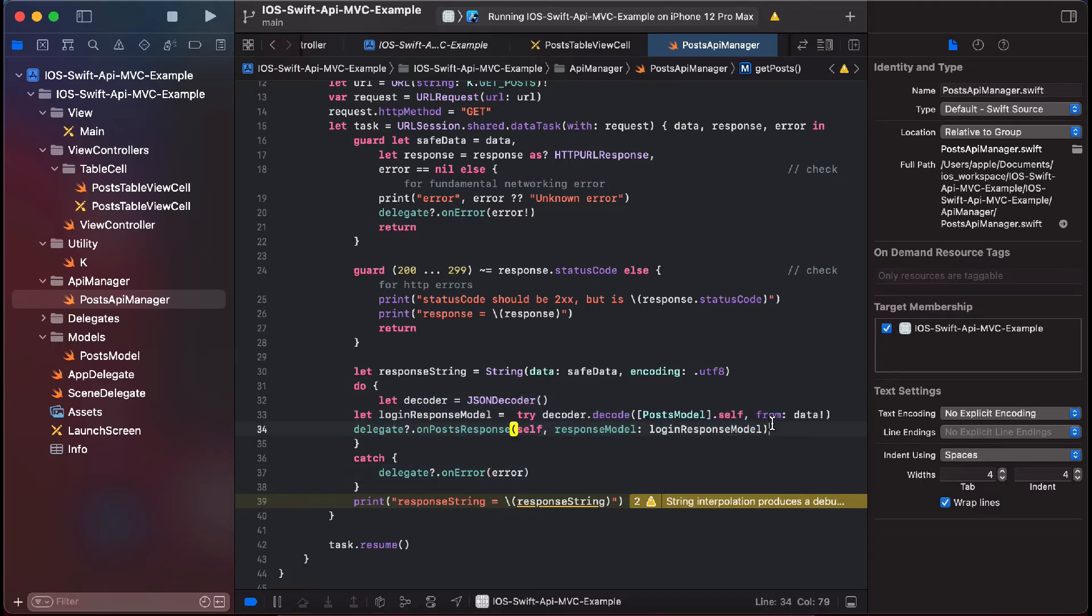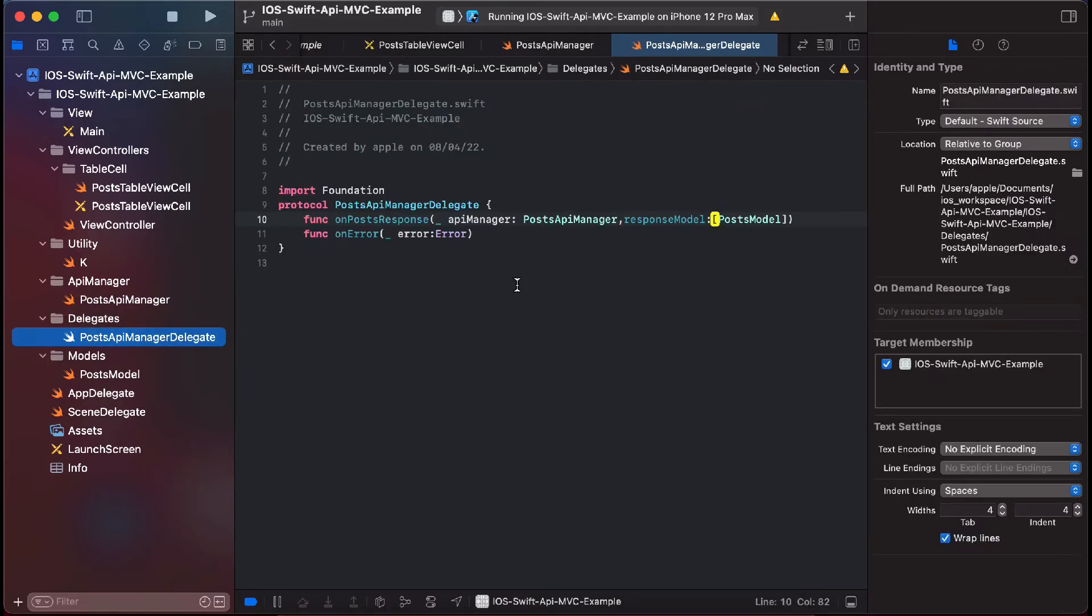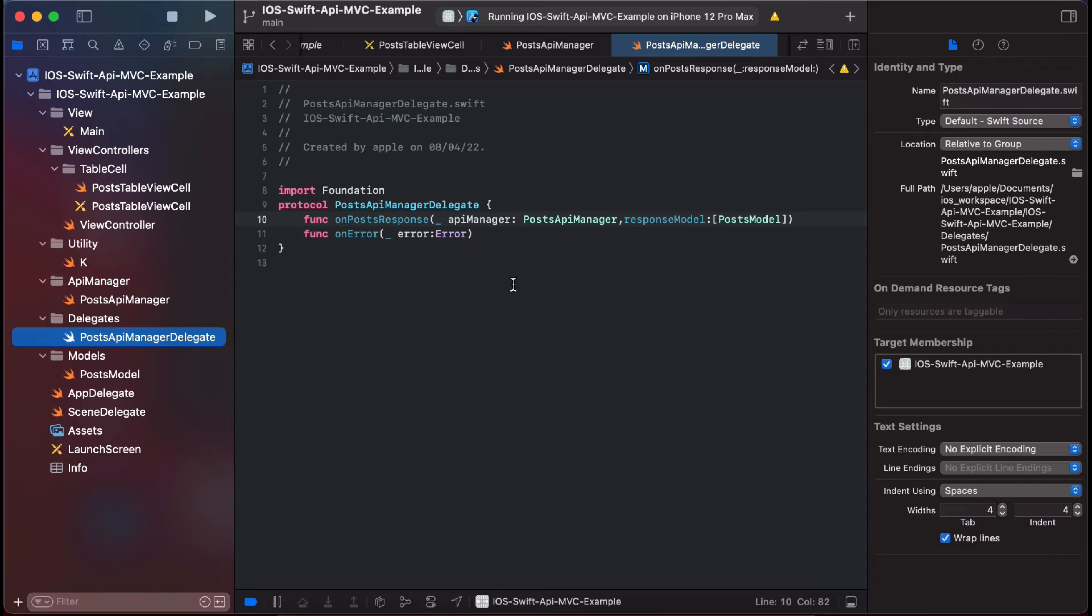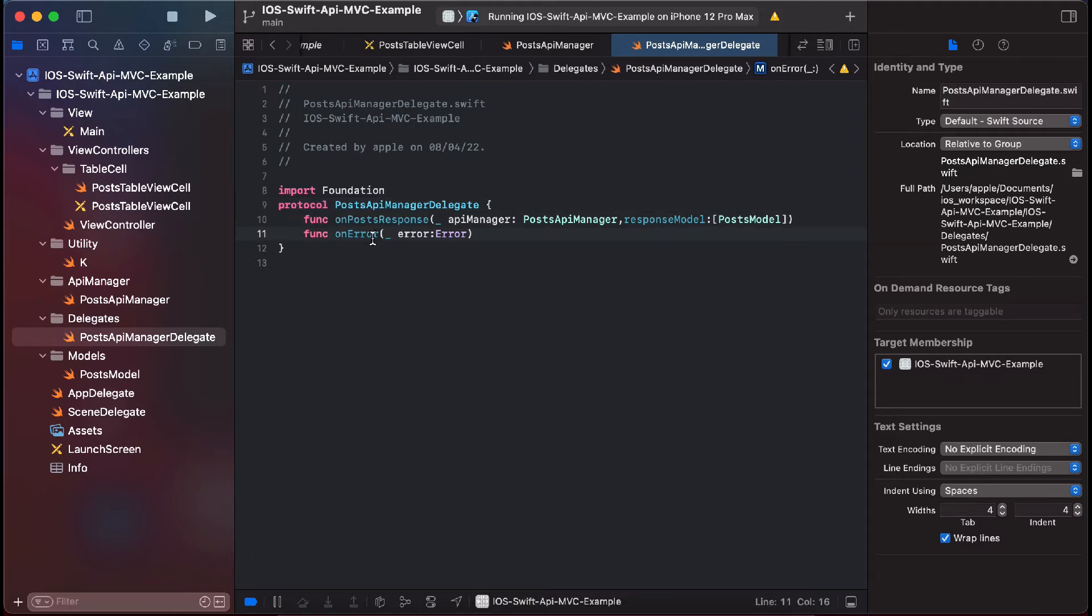And then we are using a delegate method so that we can use this API manager class anywhere in the class, anywhere in the project, whether we have usage of this one time or multiple times. So this is how we are using this. We have protocol which we use as a delegate. We have these two methods.